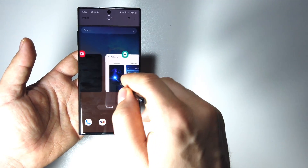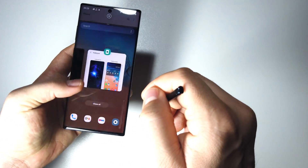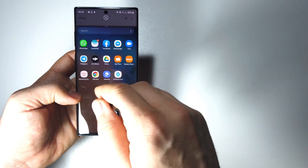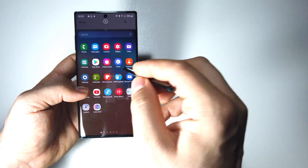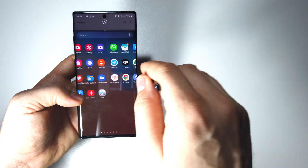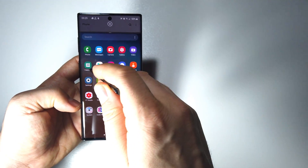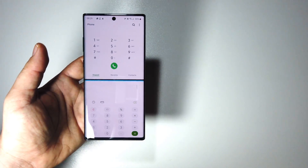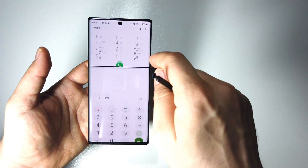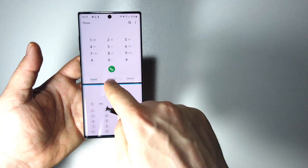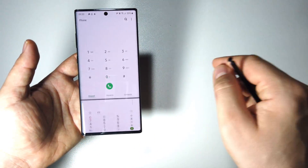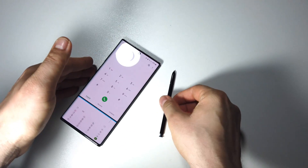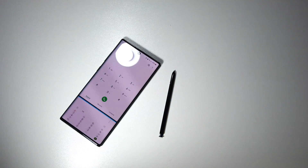Or you can choose from your home screen or app screen — like this. This is it.